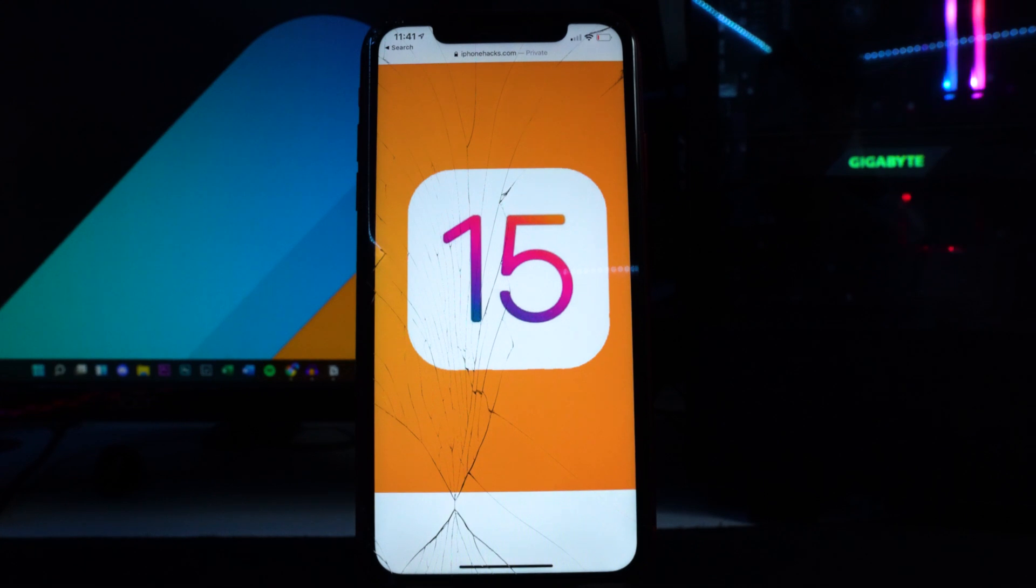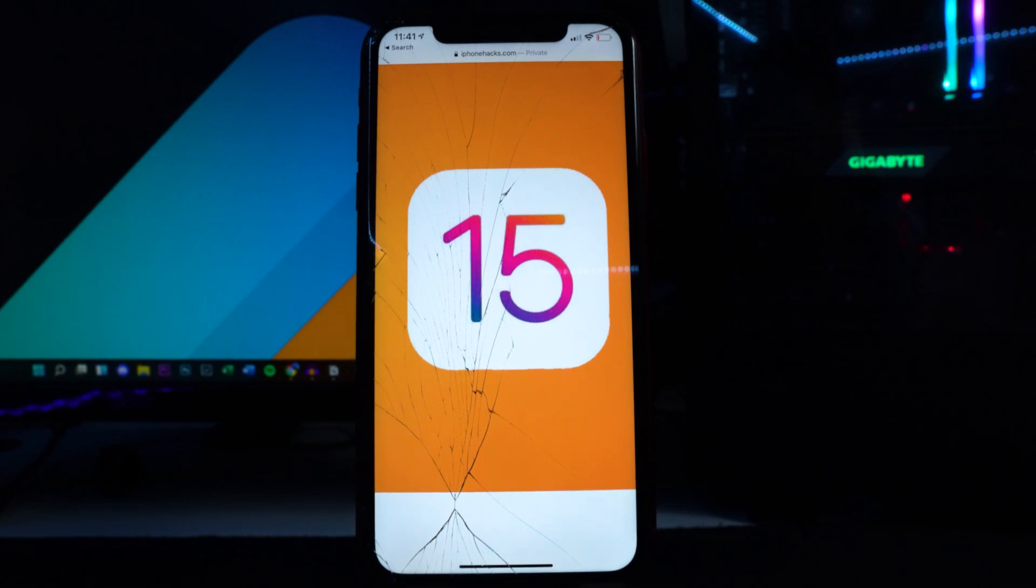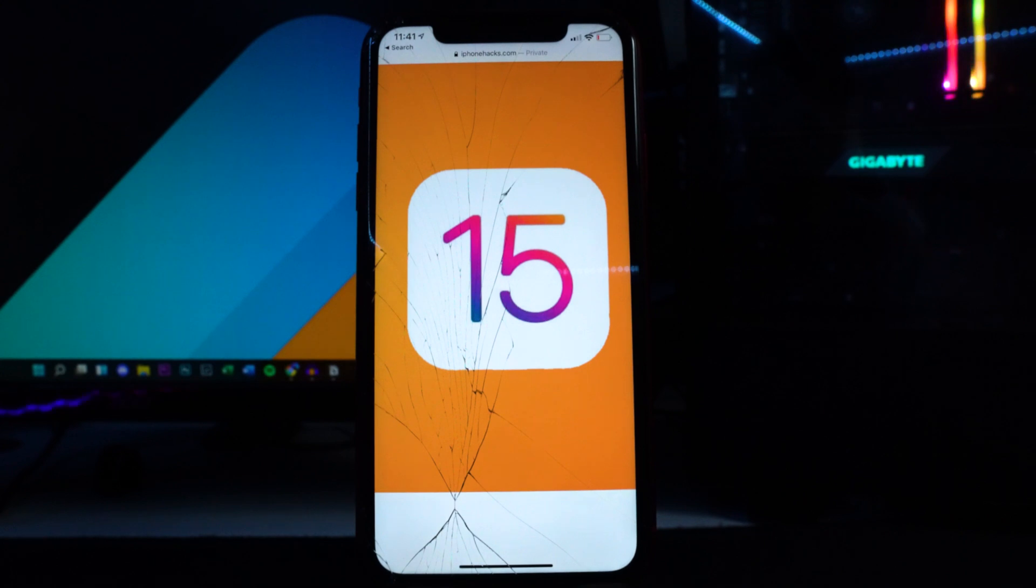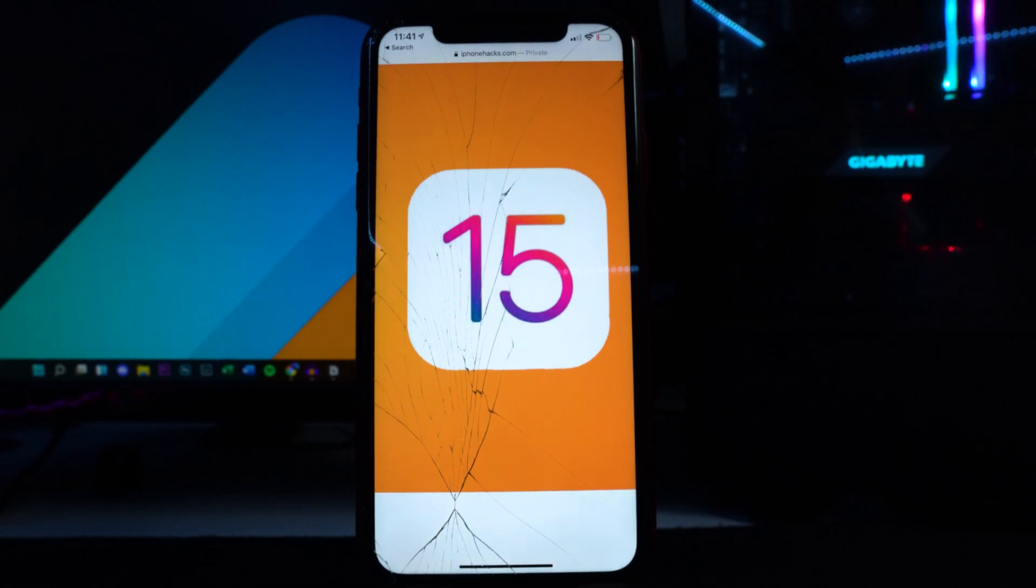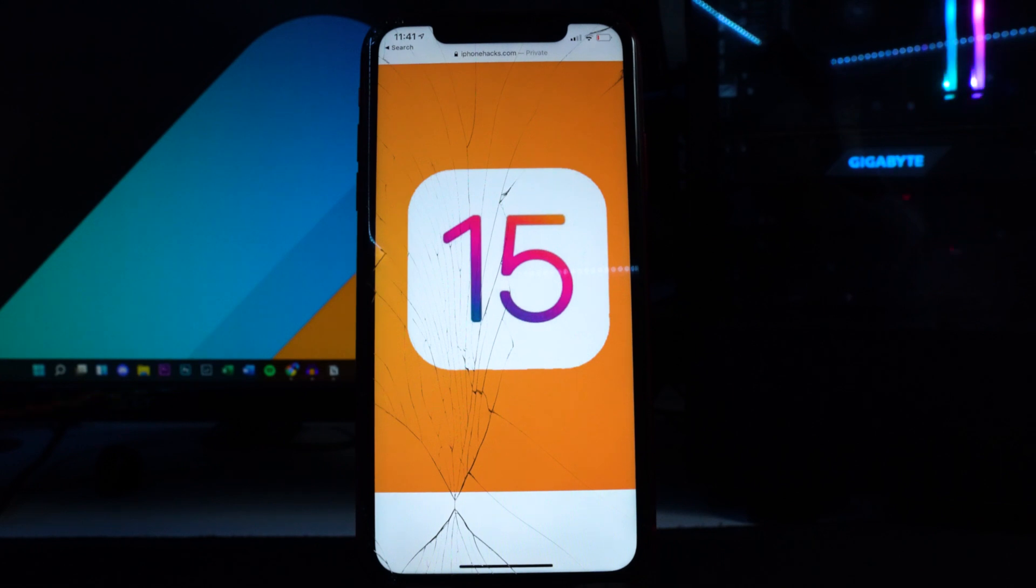Obviously Checkra1n does have to update to support the official firmware of iOS 15. Once it's been updated I will make a video ASAP on that for those lower gen devices.